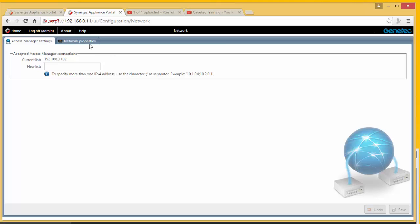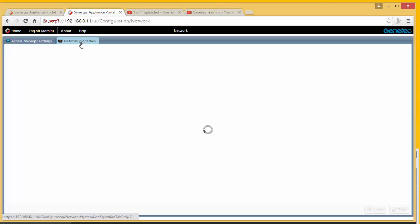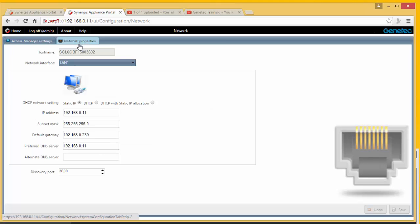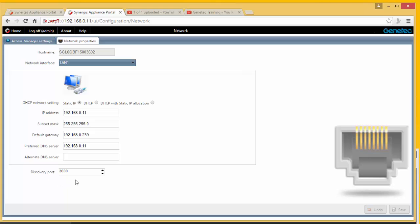I'm also going to go to the Network Properties to double-check the IP address. It's a static IP address on my CloudLink. Also notice that the discovery port on my CloudLink is 2000. The extension on the Access Manager should also be 2000. They both have to be the same.